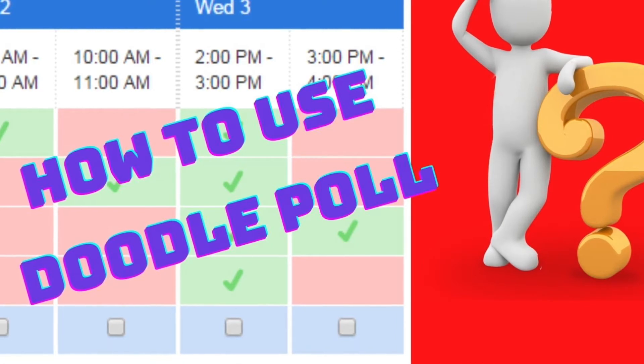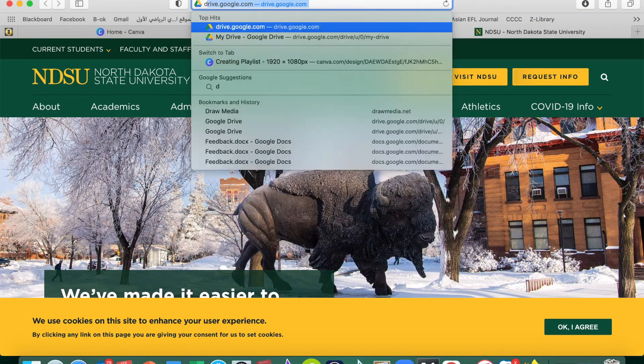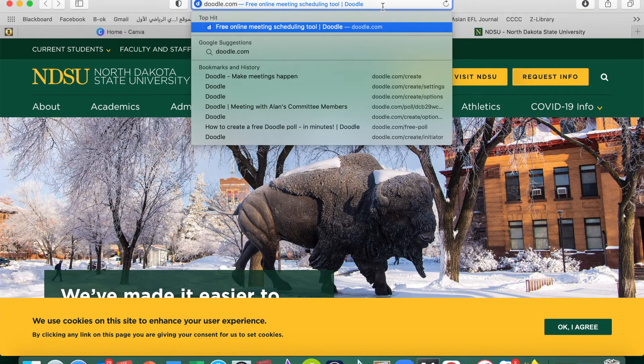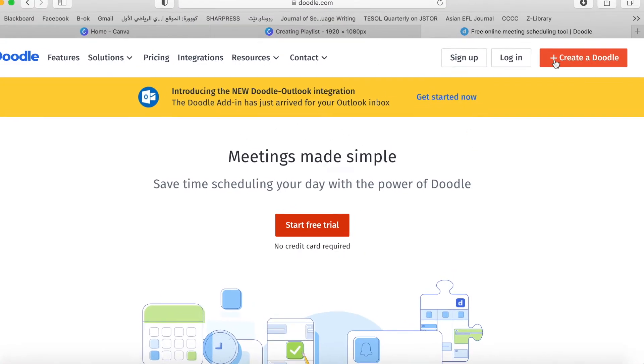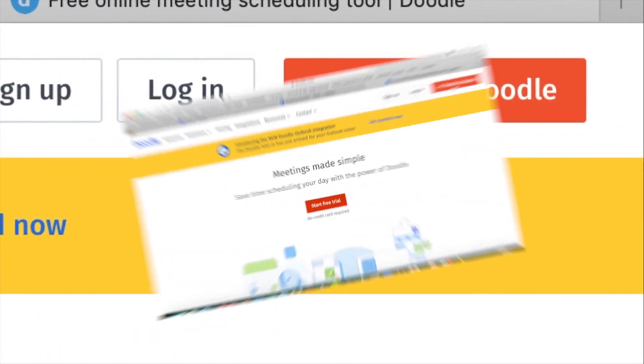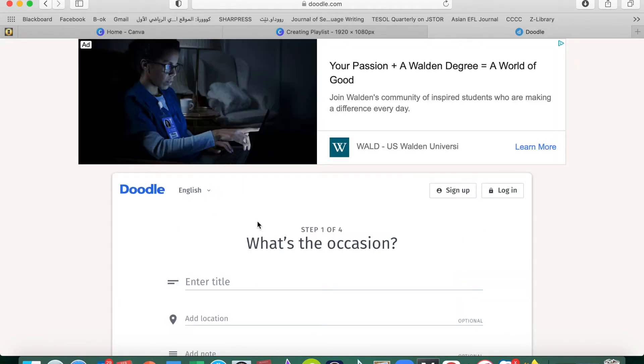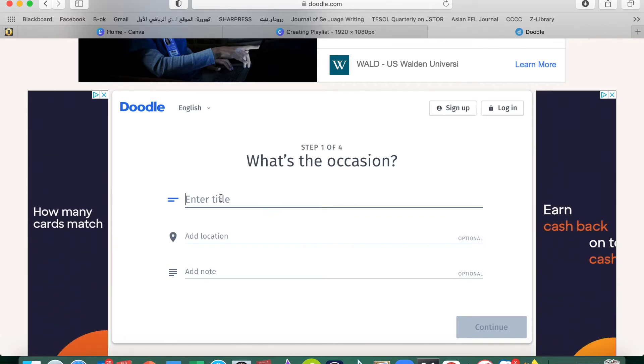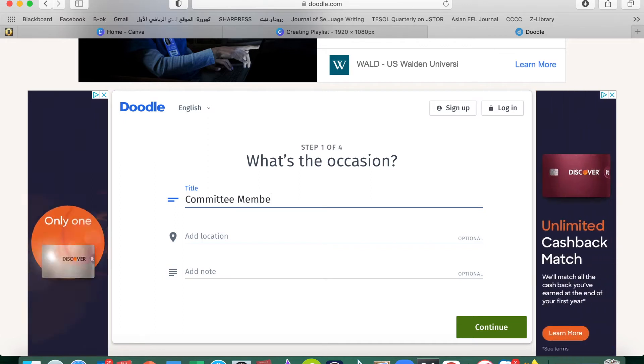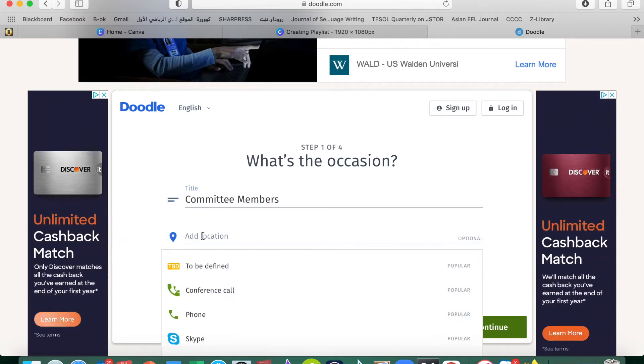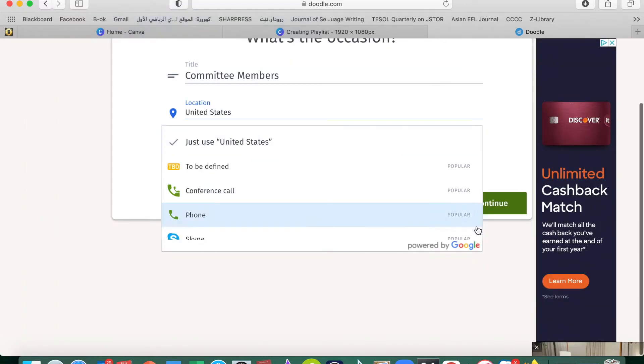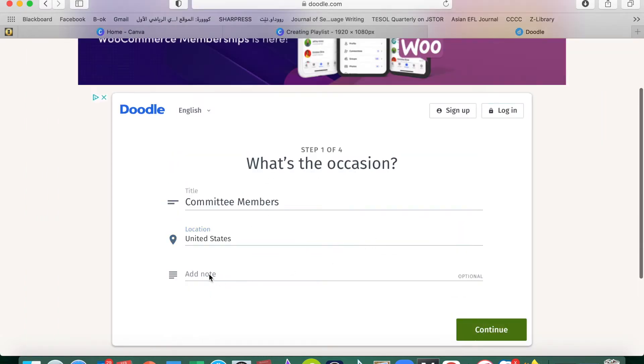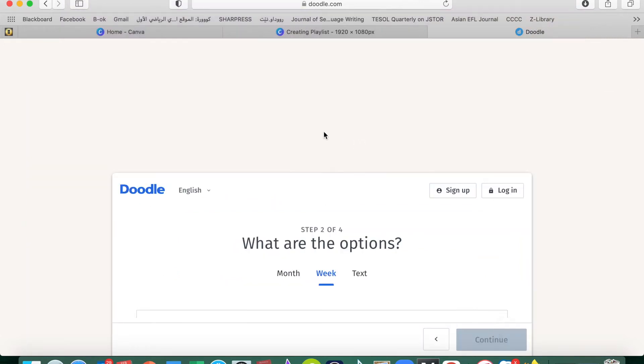Let's get started. First of all, you need to write down doodle.com, easy peasy, click. Then in this screen in the right side up right we have 'Create a Doodle,' click on 'Create a Doodle.' When you click on it, just write down the name of the meeting, for example, 'Committee Members.' The location doesn't matter, just write down United States. If you have any note you can write, otherwise doesn't matter. Click continue.